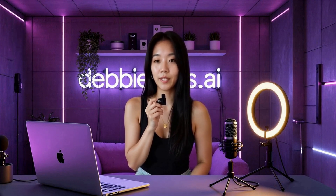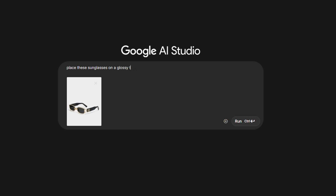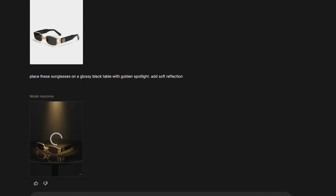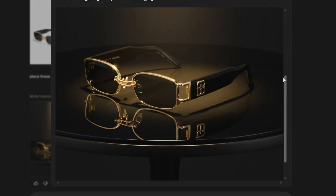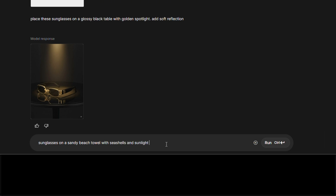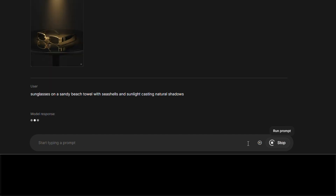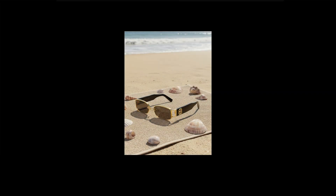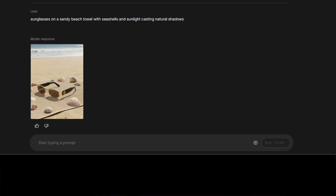Now here's where the magic happens. Let's start with some basic edits that'll blow your mind. Prompt: 'Place these sunglasses on a glossy black table with golden spotlight. Add soft reflection.' In seconds, it looks like a studio ad. Want variety? Prompt: 'Sunglasses on a sandy beach towel with seashells and sunlight casting natural shadows.' Now it's lifestyle content. Need cleanup? Prompt: 'Remove the brand logo on the frame. Keep the glossy texture intact.' Perfectly polished.